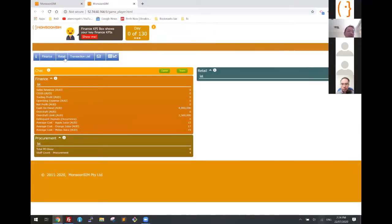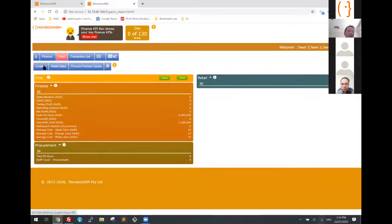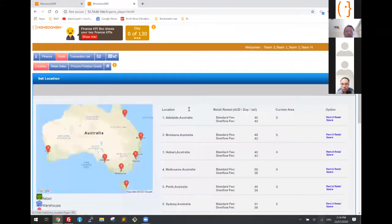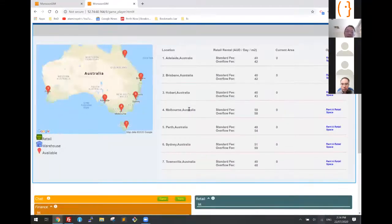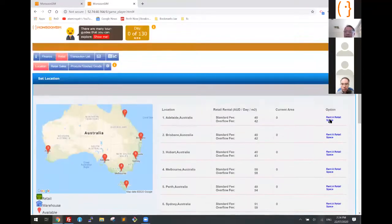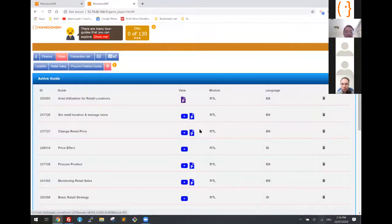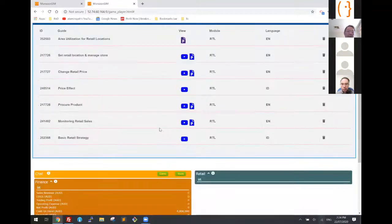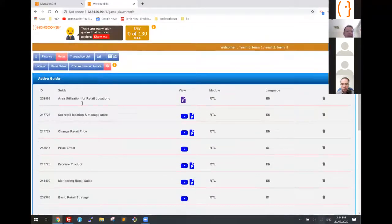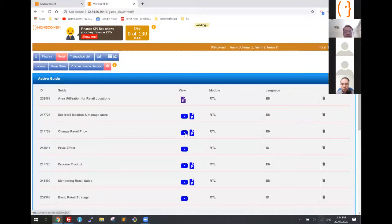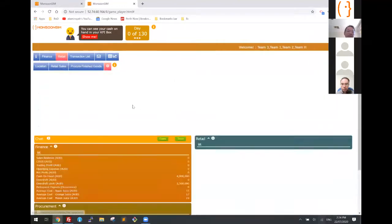As a player, I can browse around and look at my location. Here are the areas I can operate in: Adelaide, Brisbane, and so on. I can start renting a space. If I'm a learner, I can also look at the guide — there's plenty of guide to show me how to play the game, such as area utilization, how to change price, links to YouTube or PowerPoint.